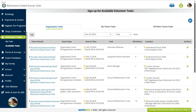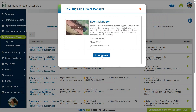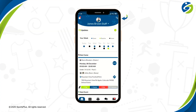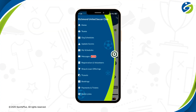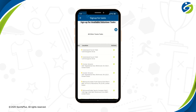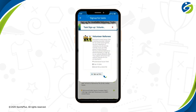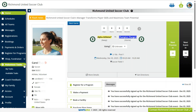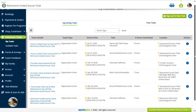Members can also sign up for a volunteer task from their account. The SportsPlus mobile app allows members to sign up for volunteer tasks. Members can view all their signed-up volunteer tasks in their account.